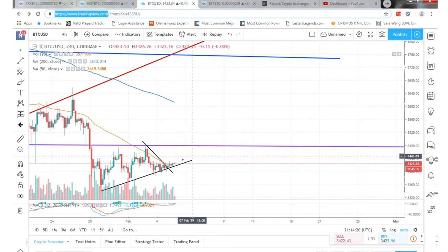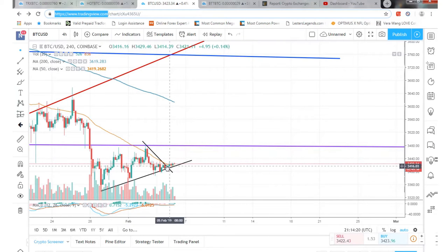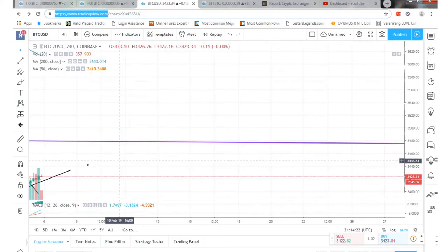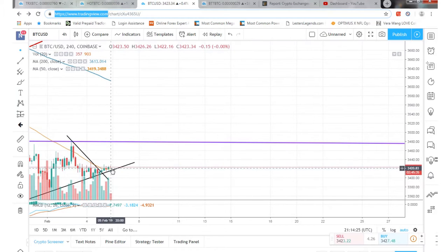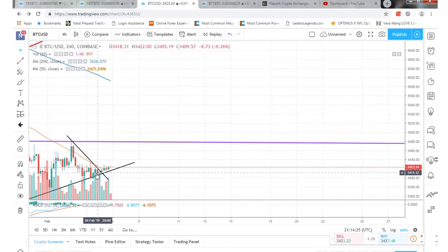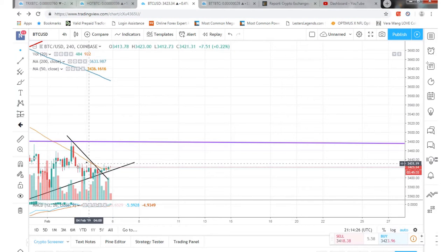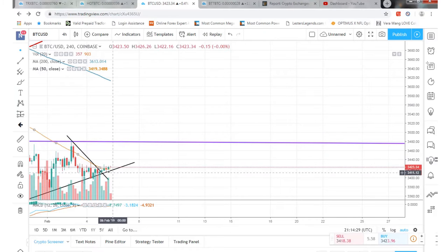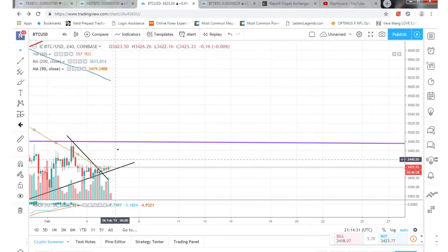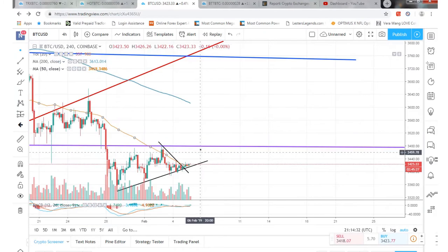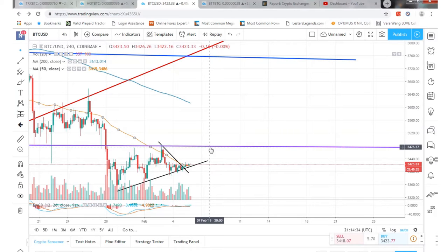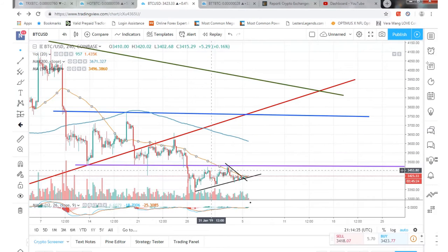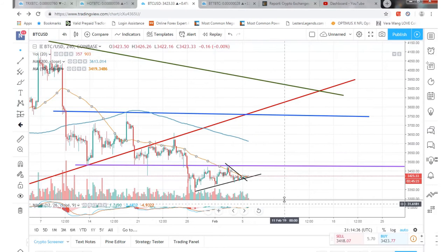Bitcoin kind of broke through this wedge right here. We're following the 200-day moving average right now — just above it. You can see a little bit of a breakout up to some resistance up here, followed by another downtrend as well.